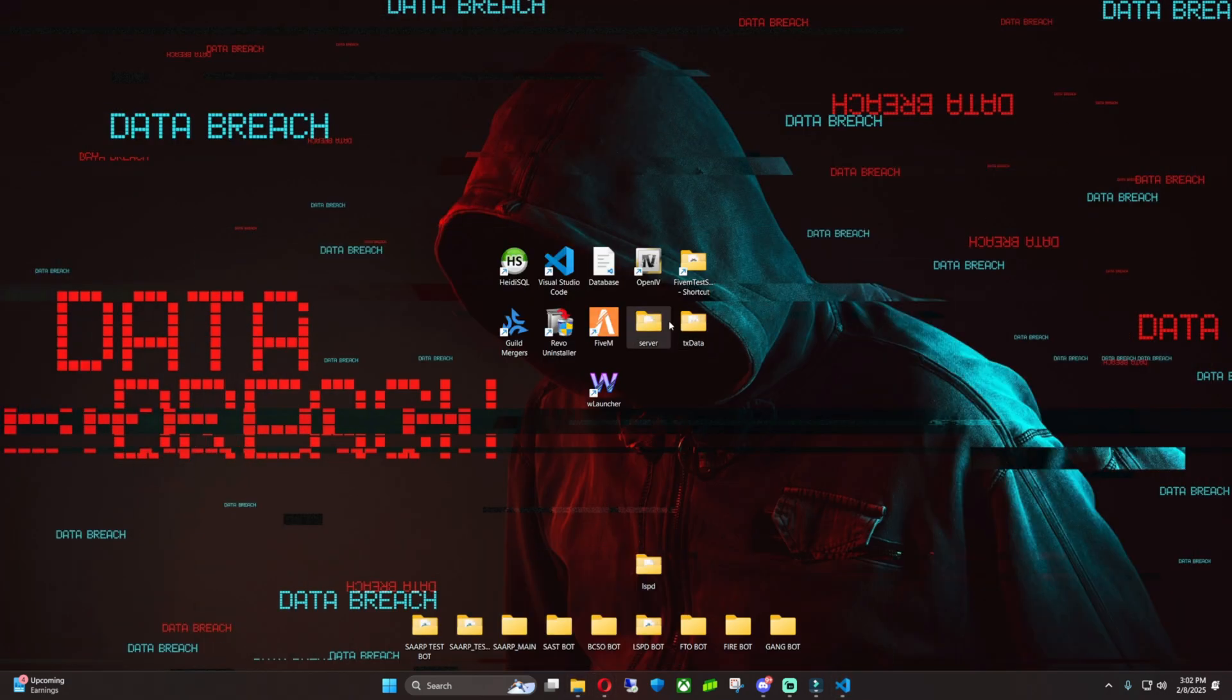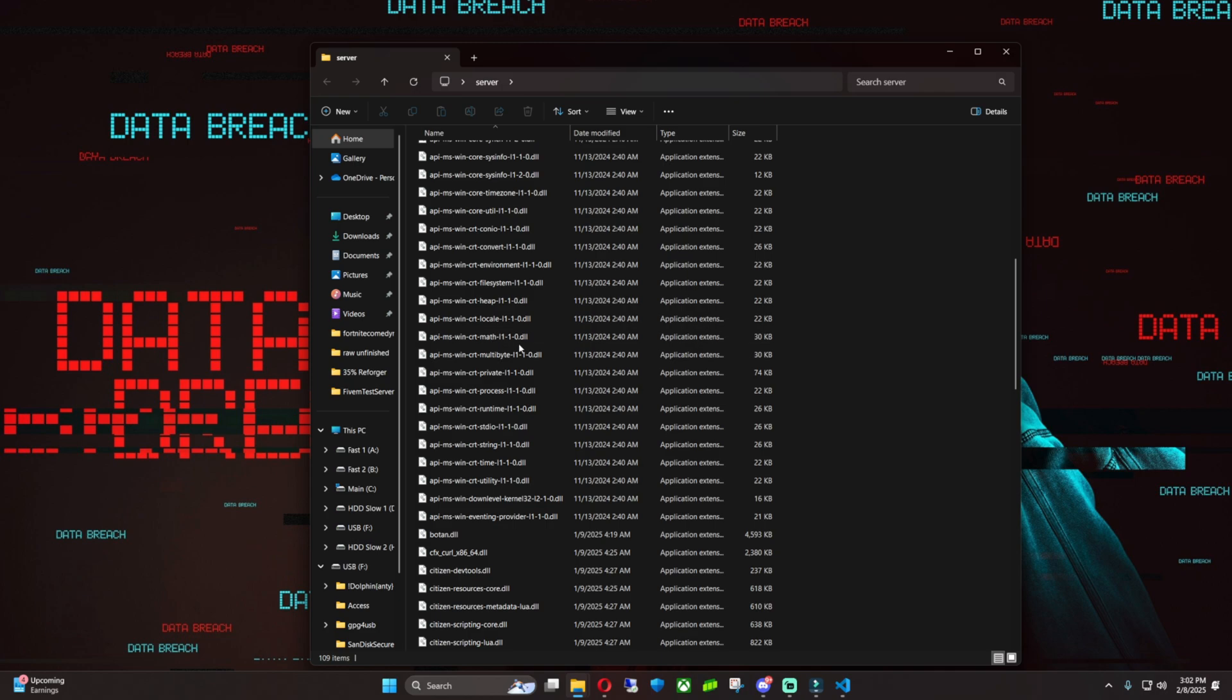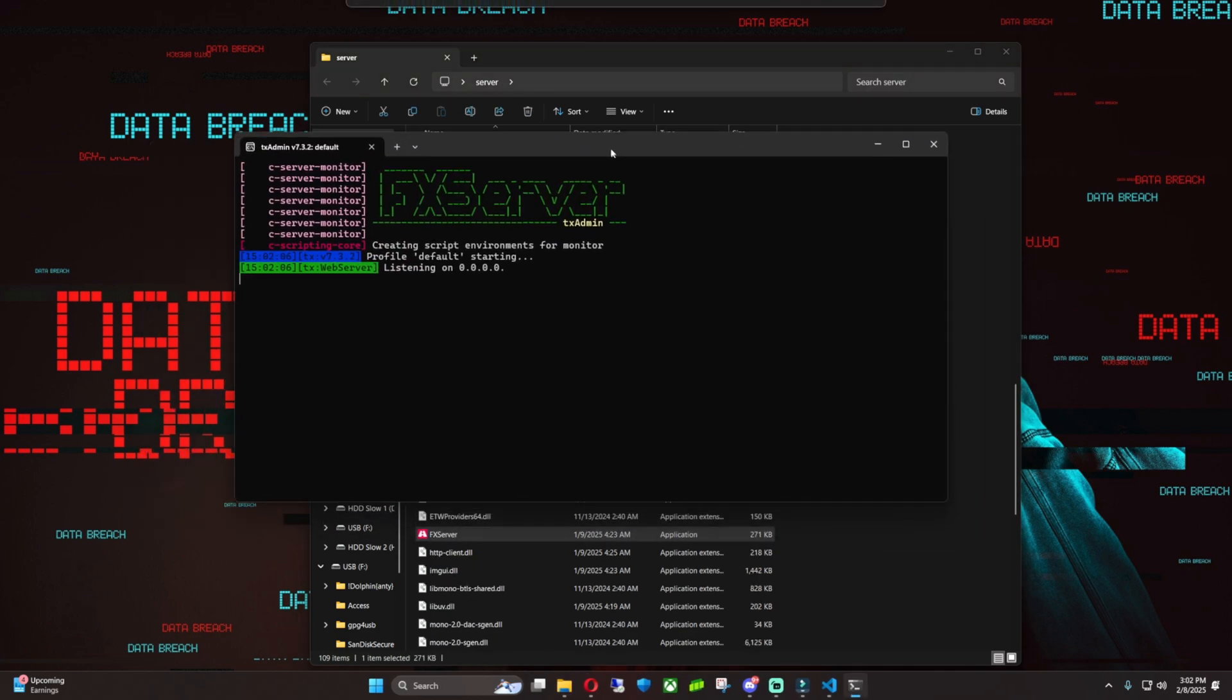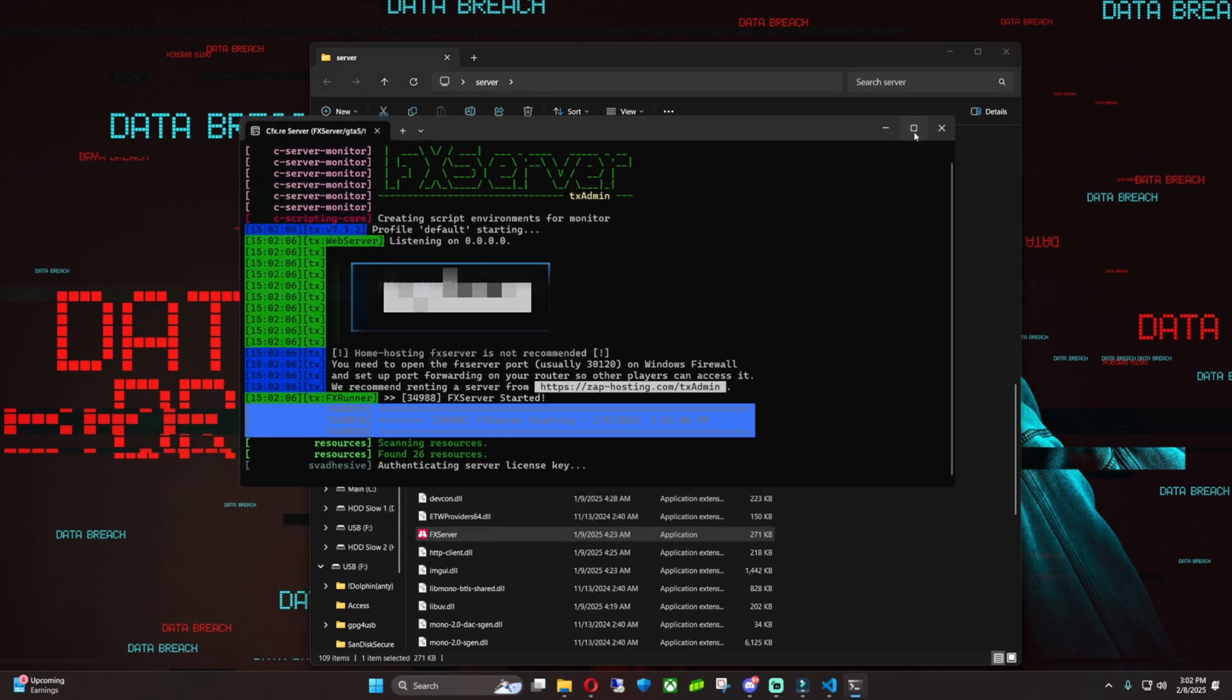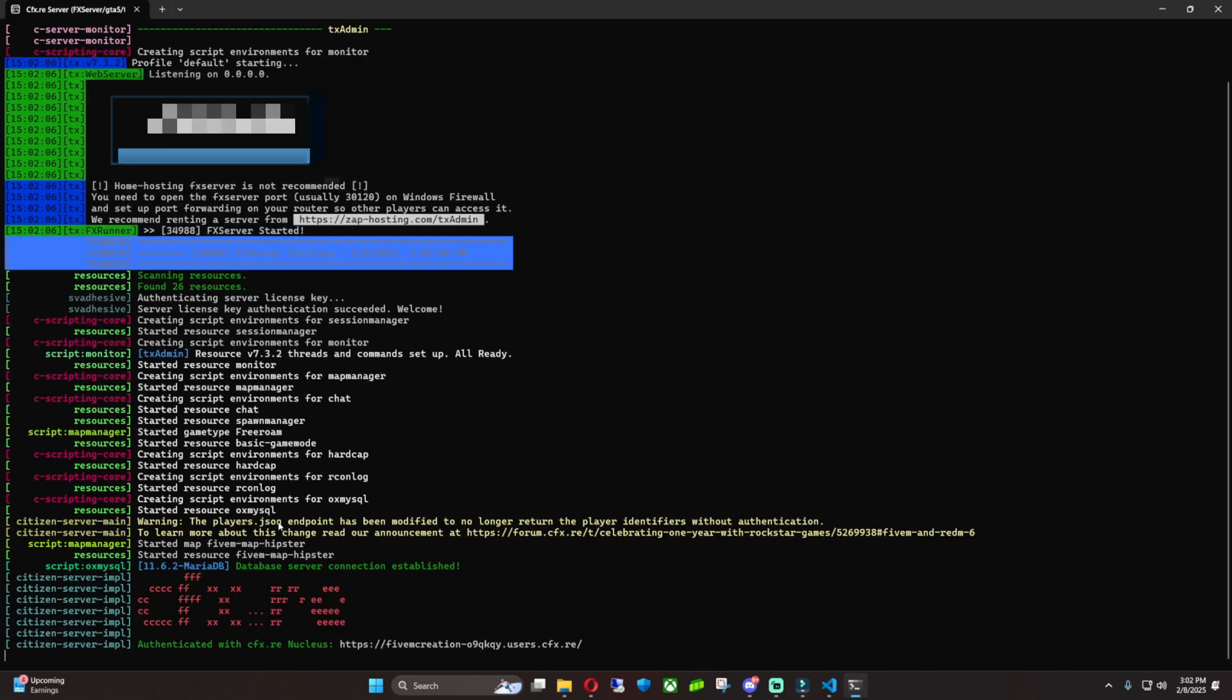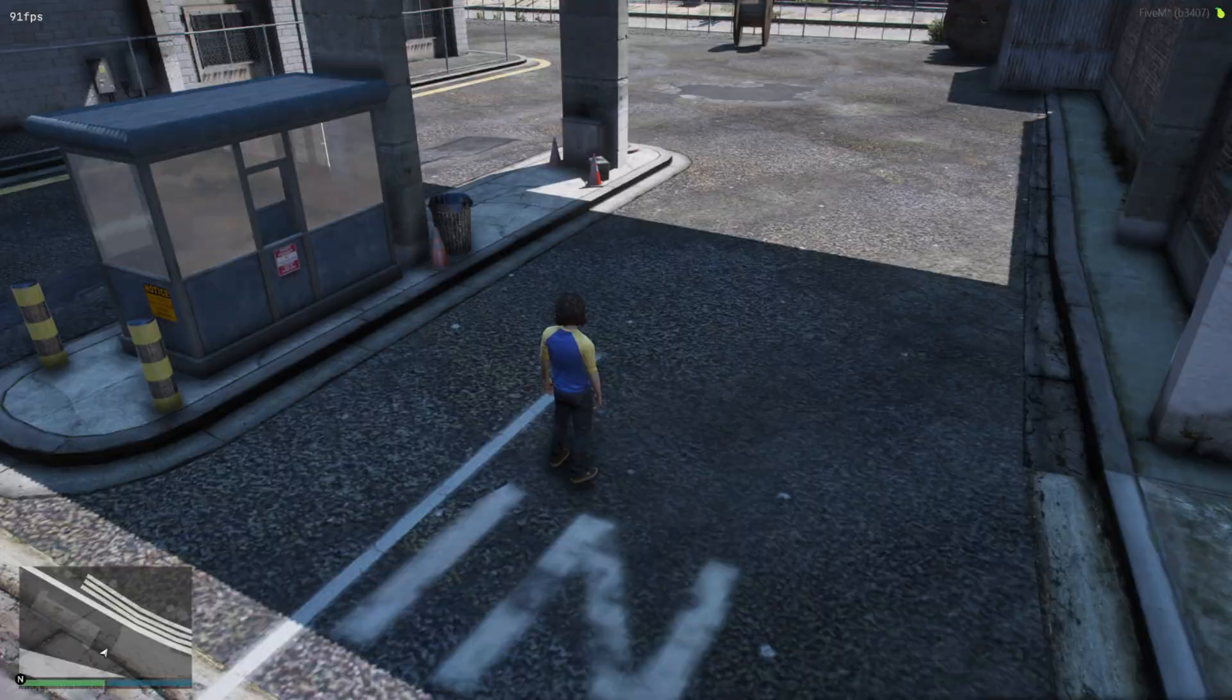And then you can minimize that, minimize that, refresh, go into your server, scroll down till you see FX Server, double-click on FX Server and it should load your server up. And boom, now your game build is on 3407, so it's on the latest build now.